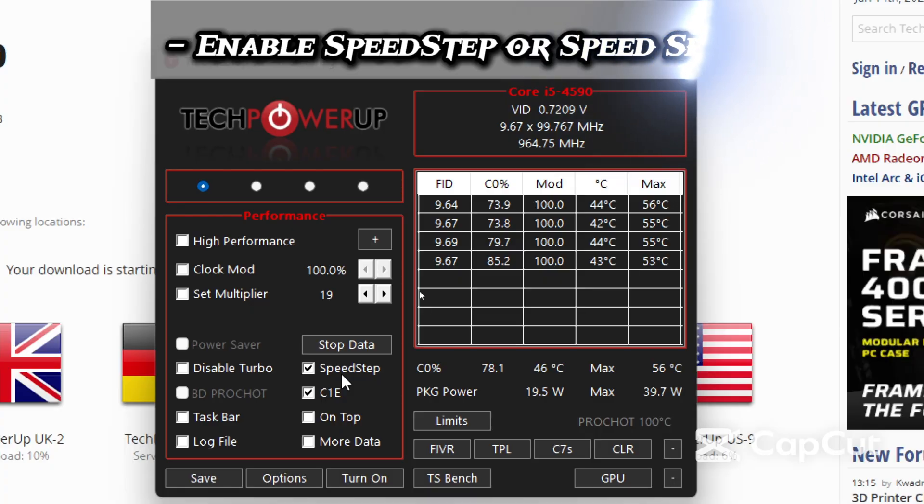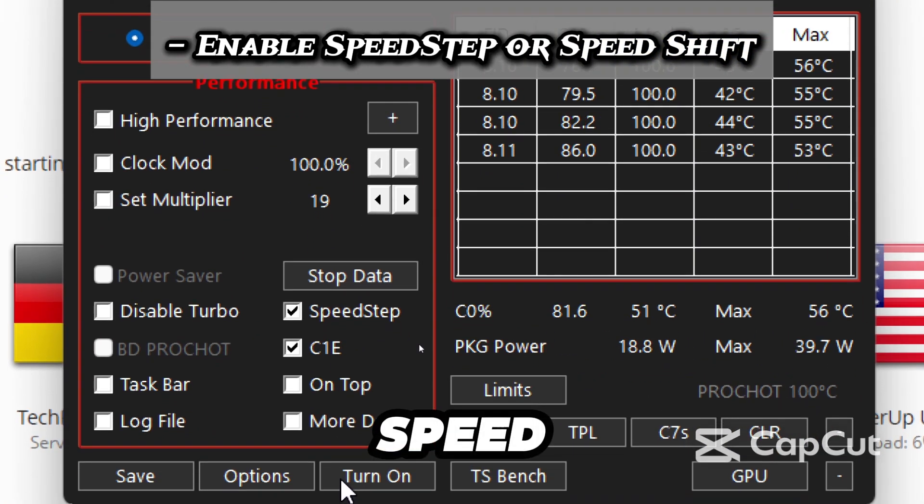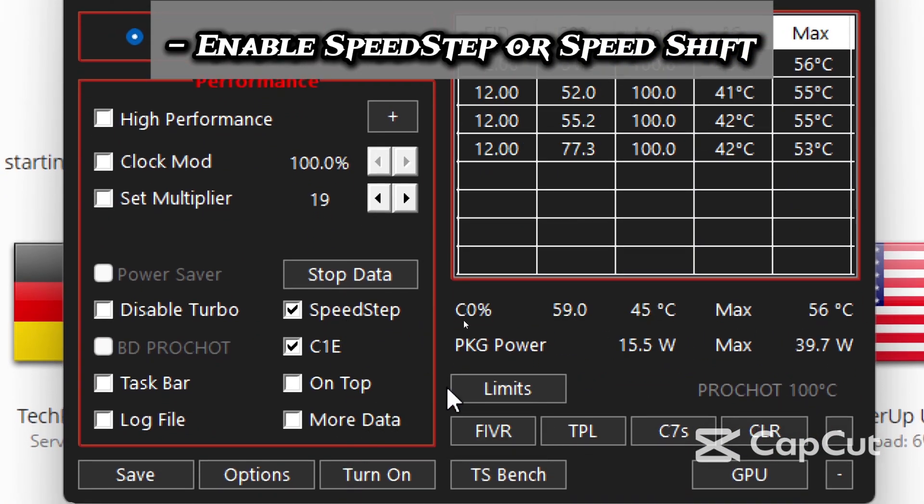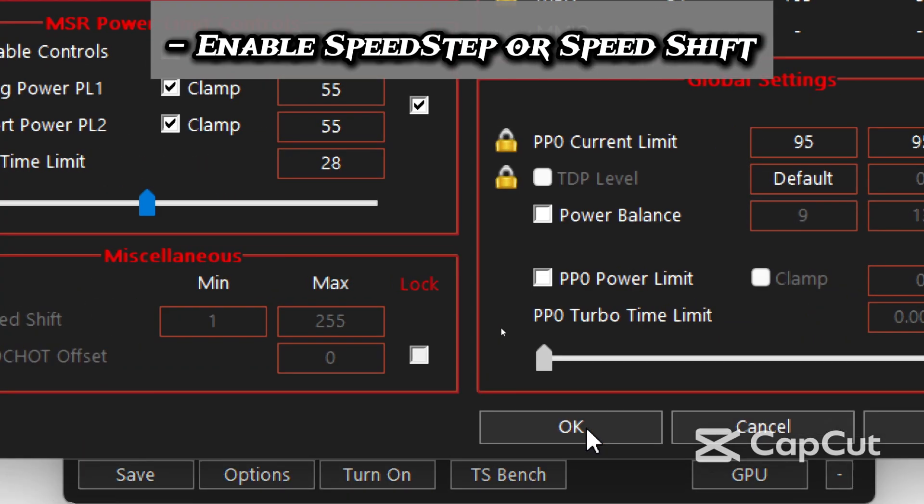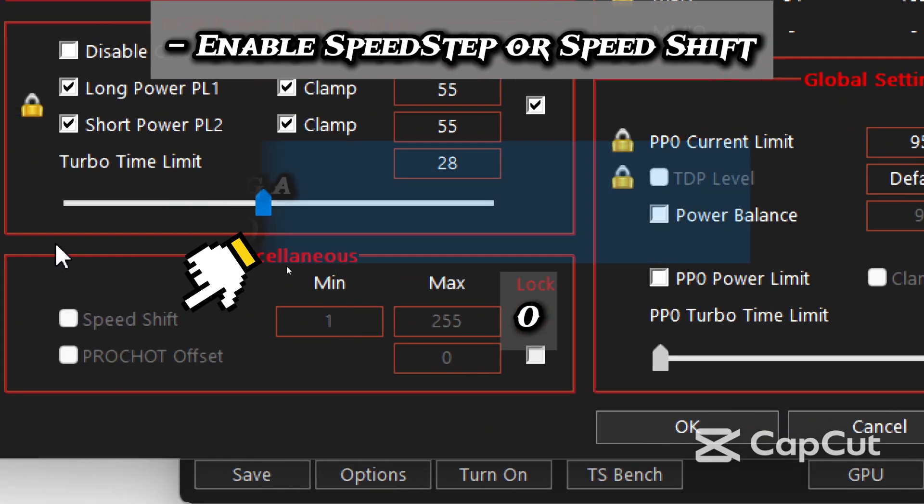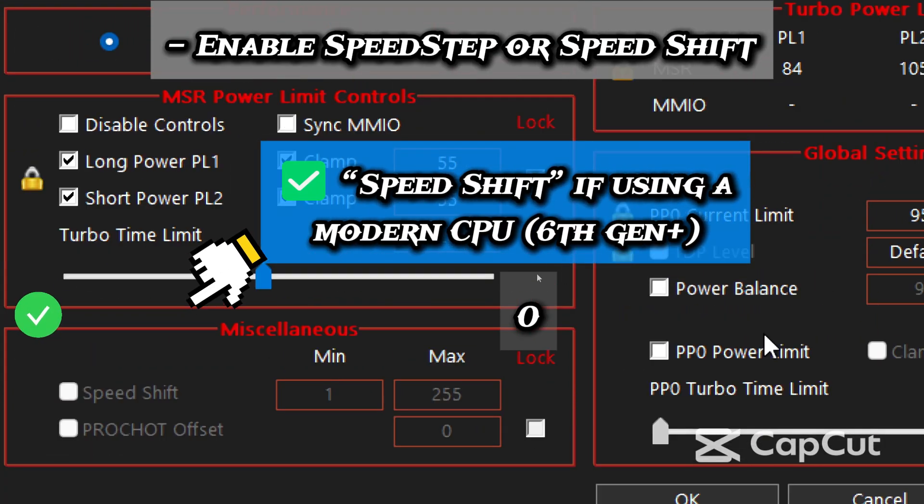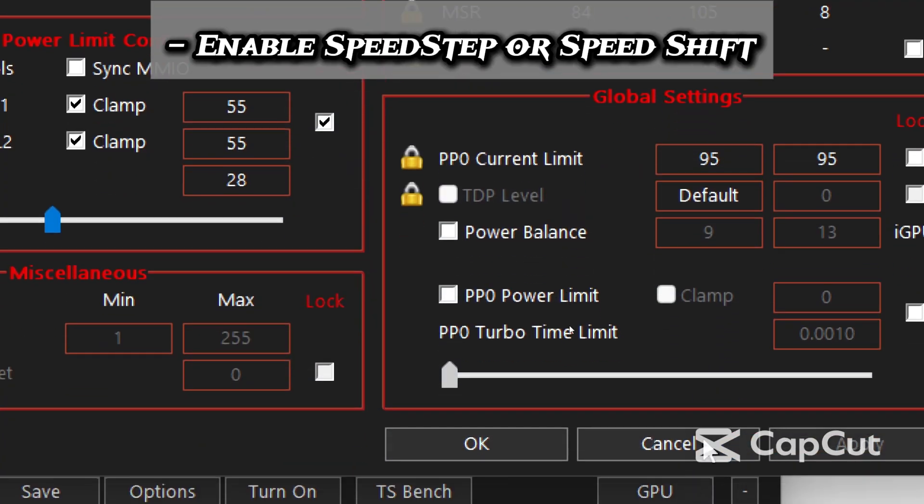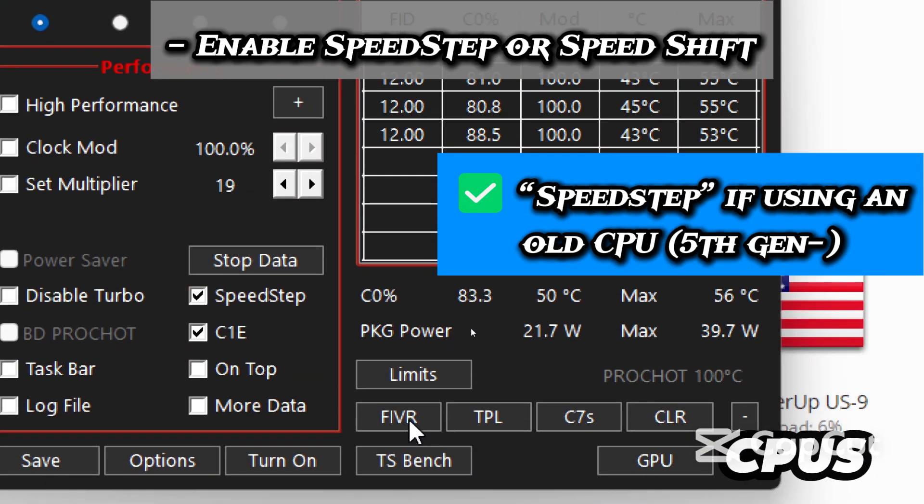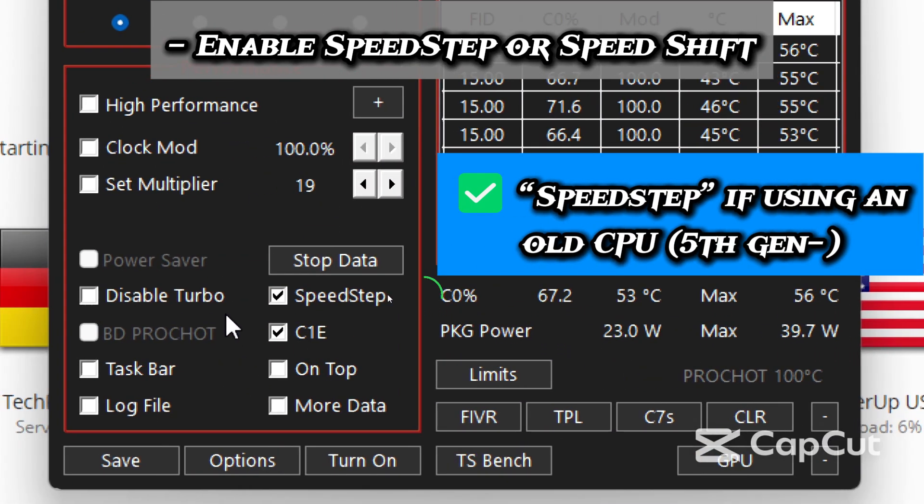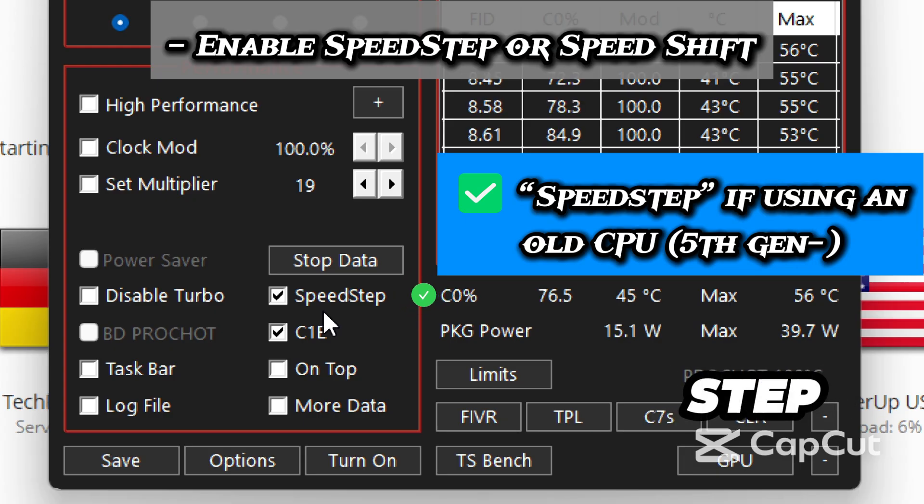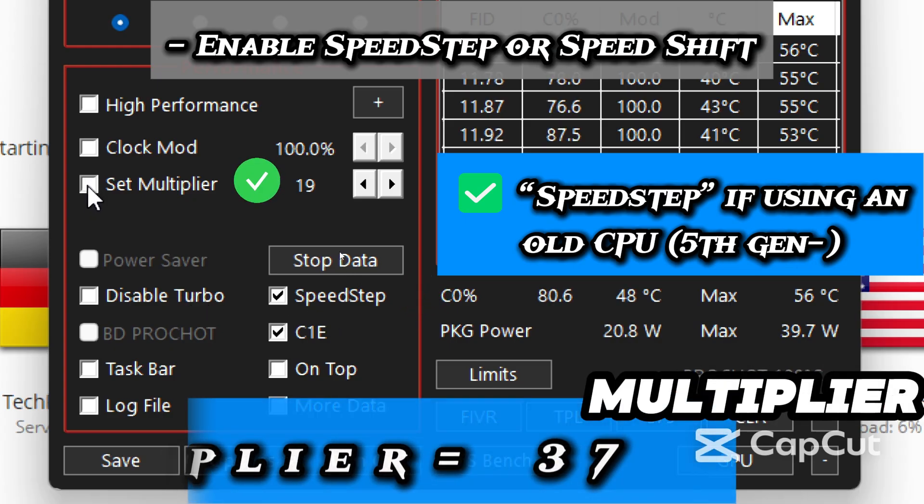The next step is to enable speed step or speed shift. If you have speed shift, check speed shift and set the number to zero. But for older CPUs like mine, I will enable speed step and lock max multiplier.